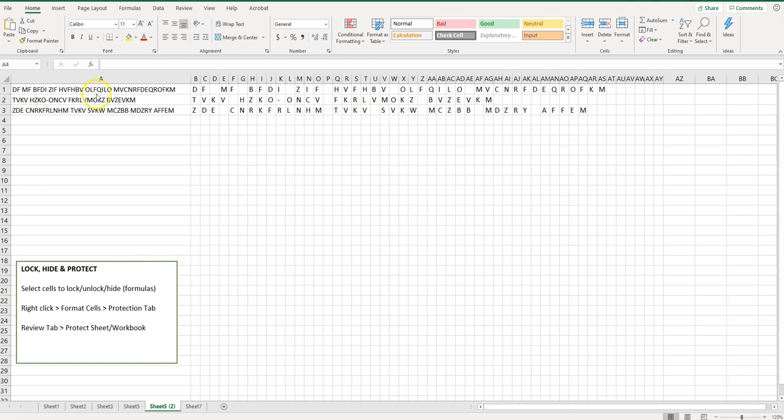So I've got my cryptogram column divided workbook here that I made a couple videos ago. Say I want to send this out to some people and maybe I don't...